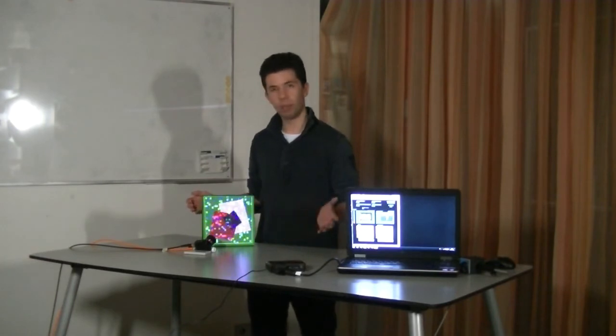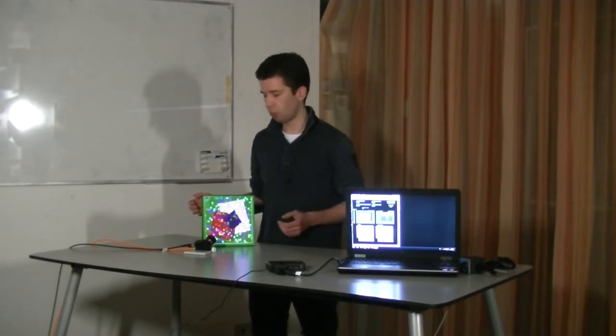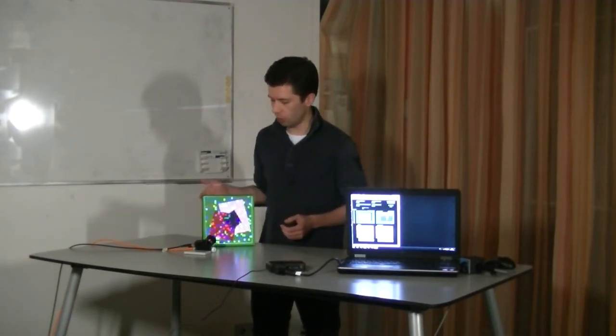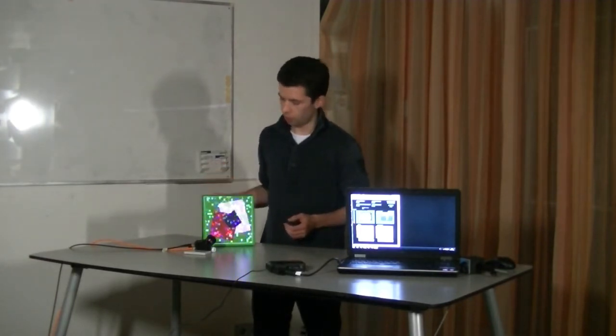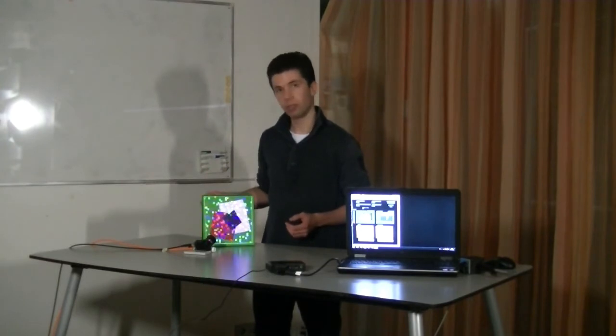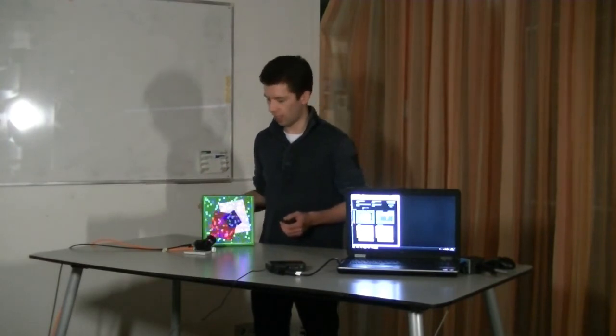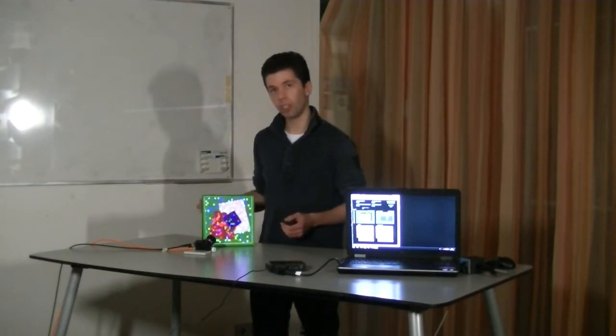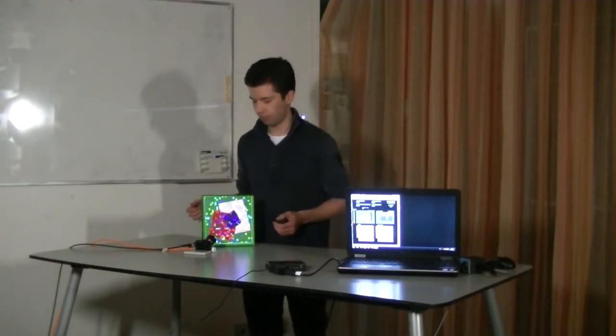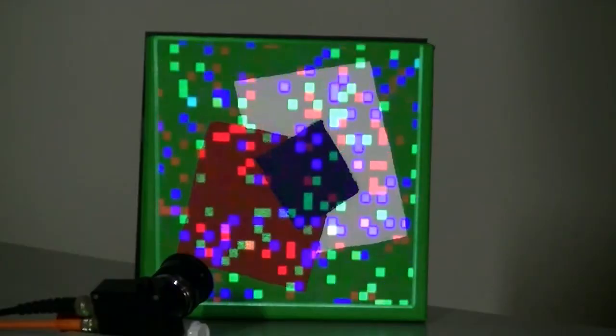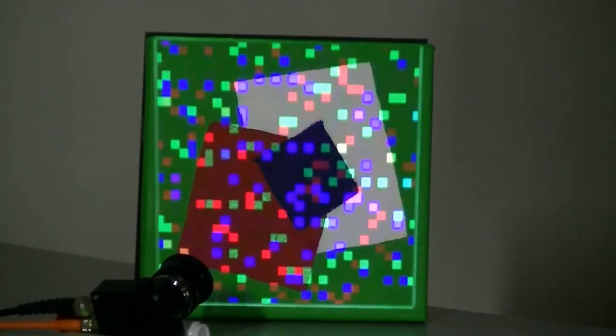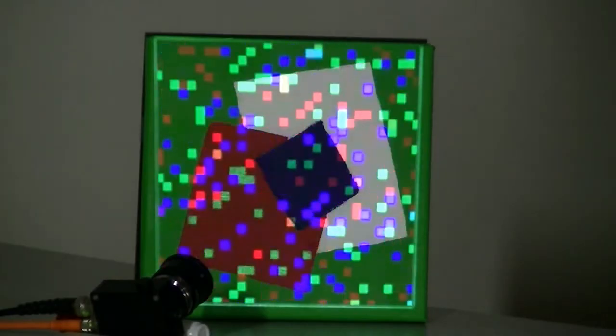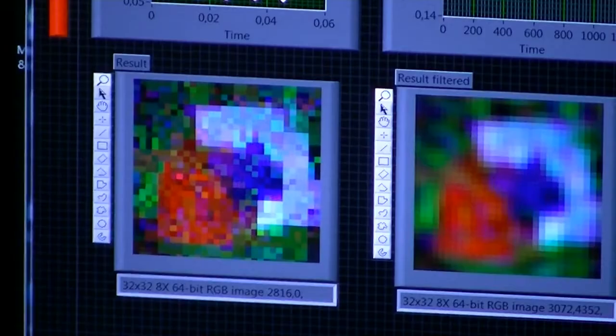Essentially the same algorithm will be able to reconstruct this image, again exploiting sparsity of the object.